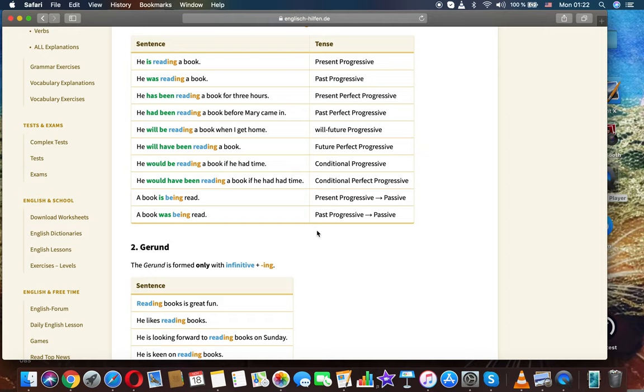He was reading a book. Past progressive. He has been reading a book for three hours. Present perfect continuous. He had been reading a book before Mary came in. Past perfect progressive.